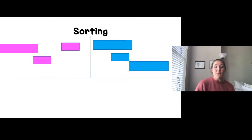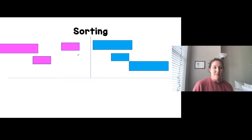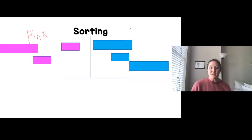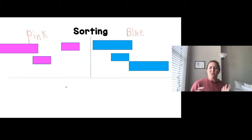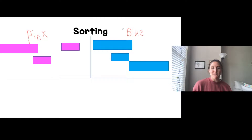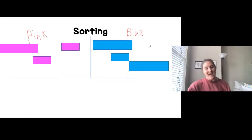Now I want to label my groups. These are all pink, so I'll write 'pink.' These are all blue, so I'll write 'blue.' Did I sort by size, shape, or color? I sorted by color, because I sorted the pink shapes from the blue shapes.